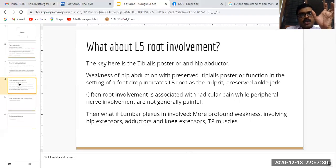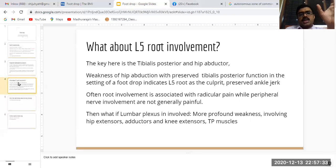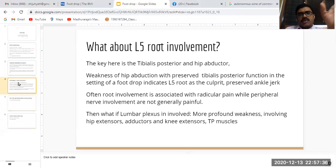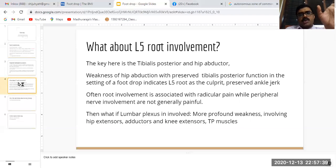Another important point to note is that root involvement is usually associated with pain, while peripheral nerve lesions are not generally painful.